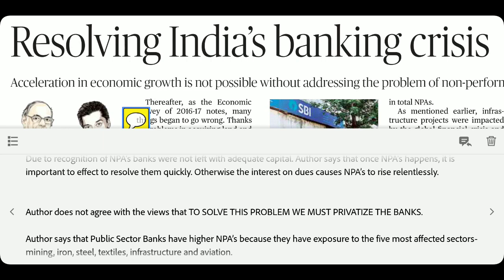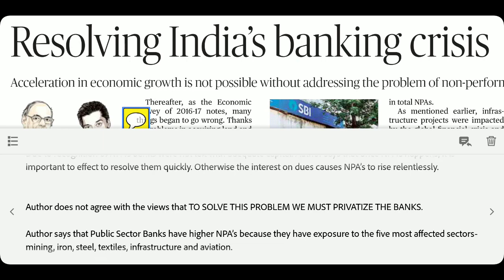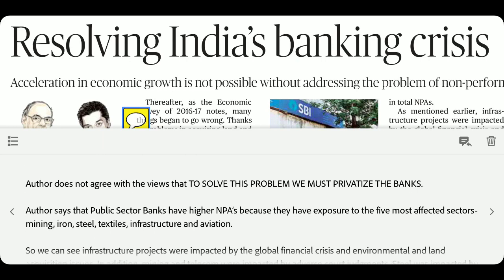The author does not agree that privatization of banks is the solution. Some suggest privatizing public sector banks since 86% of NPAs are in PSBs. But the author says privatization is not the answer. Instead, public sector banks have higher NPAs because of their exposure to five most affected sectors: Mining, Iron & Steel, Textile, Infrastructure, and Aviation.